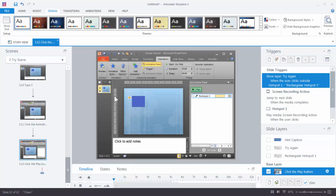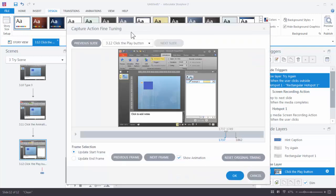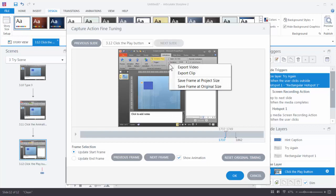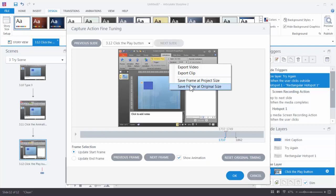So to do that, just right click, choose action fine tuning, and that opens up your fine tuning window and you have access to your video. So you can right click and you can export a video or you can export just the clip. So this would be the whole video and this would be just this clip that we have here. Or you can export your frames or individual screen grabs and then you can take those and modify them. And then what you would do is just insert those back on your slide and cover up the video or wherever you need to make your changes.